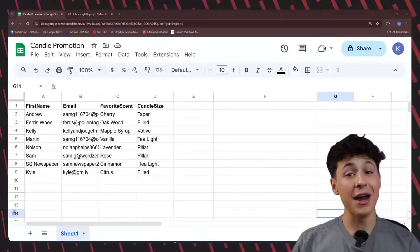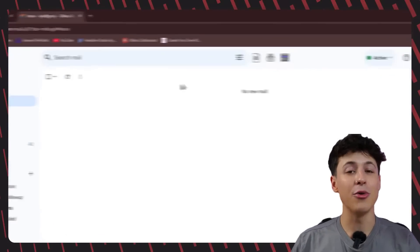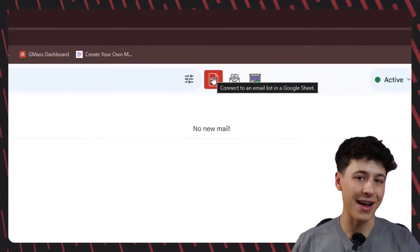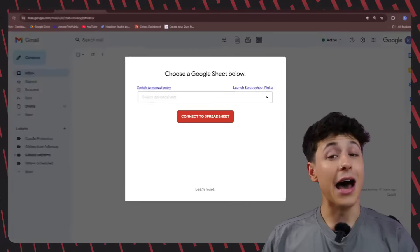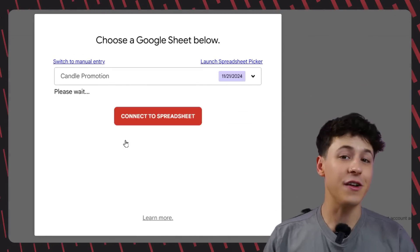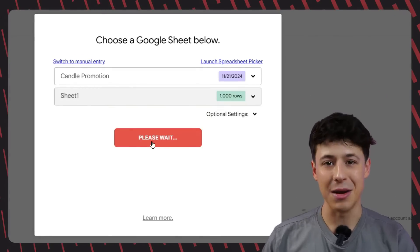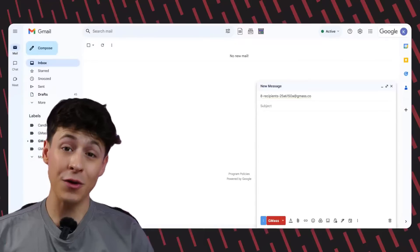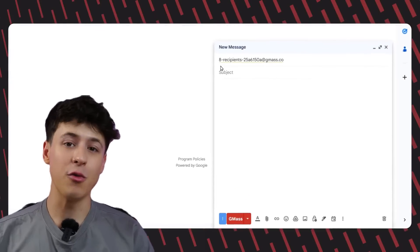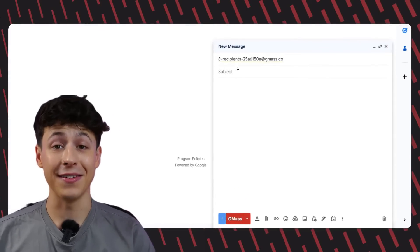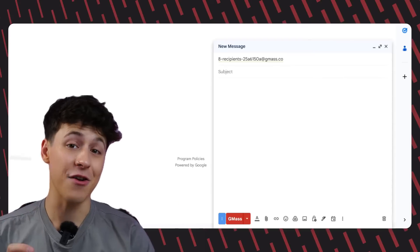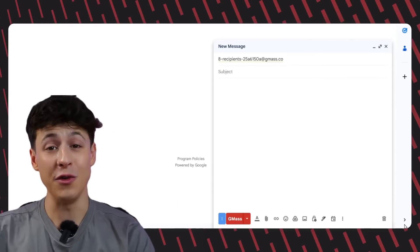Now that I've completed filling in my sheet, we're going to connect it to Gmass. To do that, we're going to hop over to Gmail and select the red Gmass icon. We just need to find the name of the sheet we just created and connect it to Gmass. Once we've connected our sheet, you'll see that Gmass automatically opens an email draft with all of your recipients' email addresses in one custom Gmass address in the to field — super convenient.